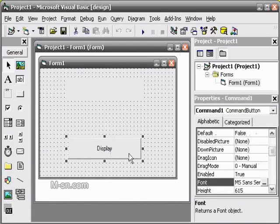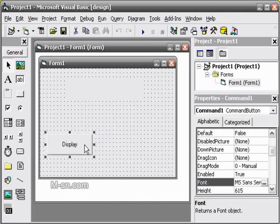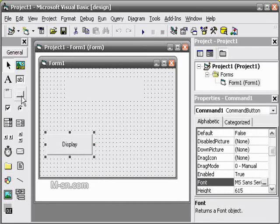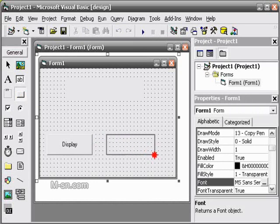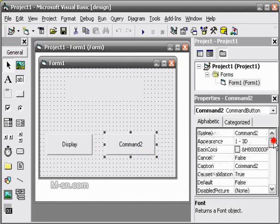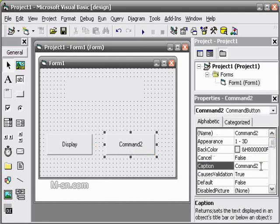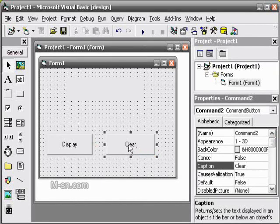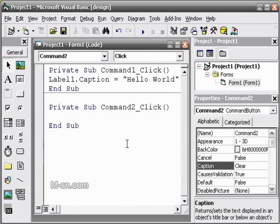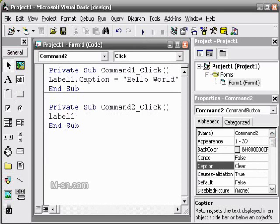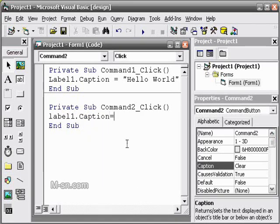We are going to bring in another command button to clear it. And we double click it to go to the programming screen. And we write the same thing: label1.caption equals nothing. So we want it to display nothing, just two quotation marks. We run it again.